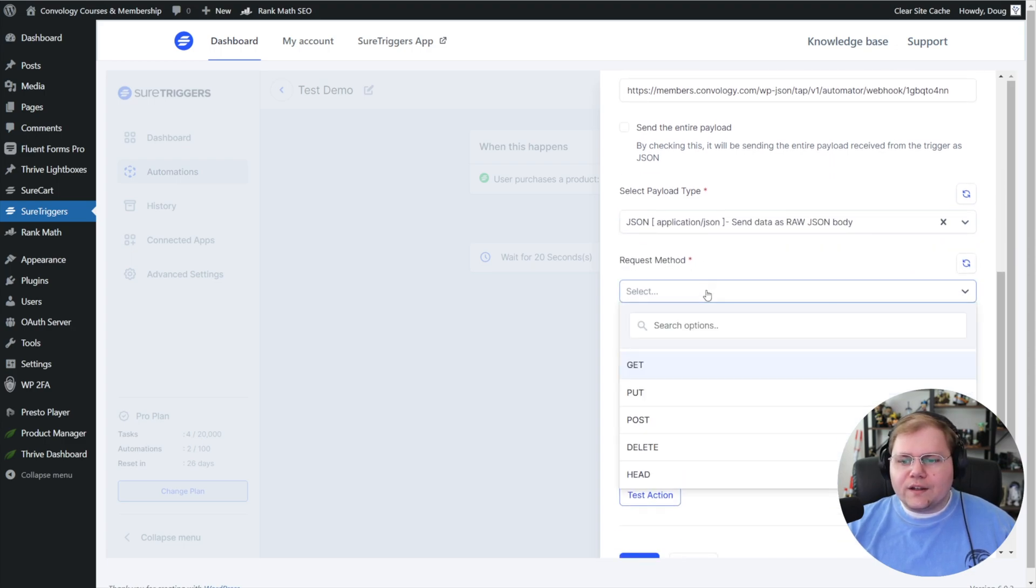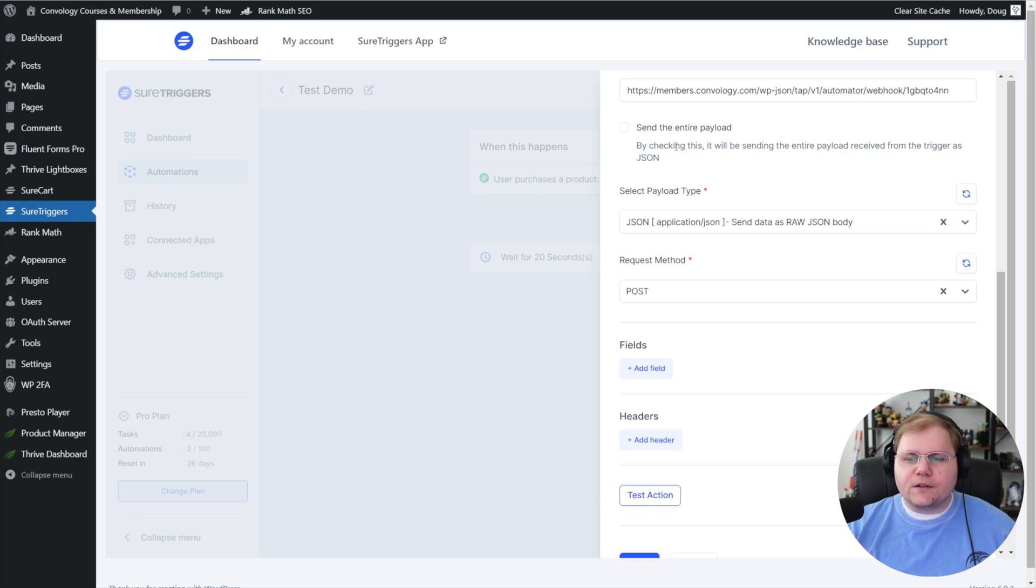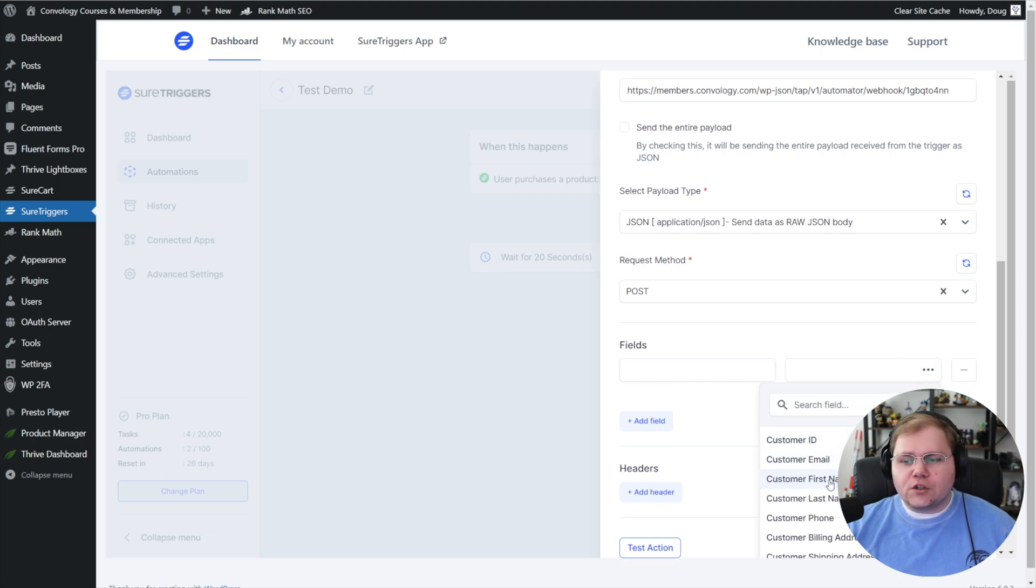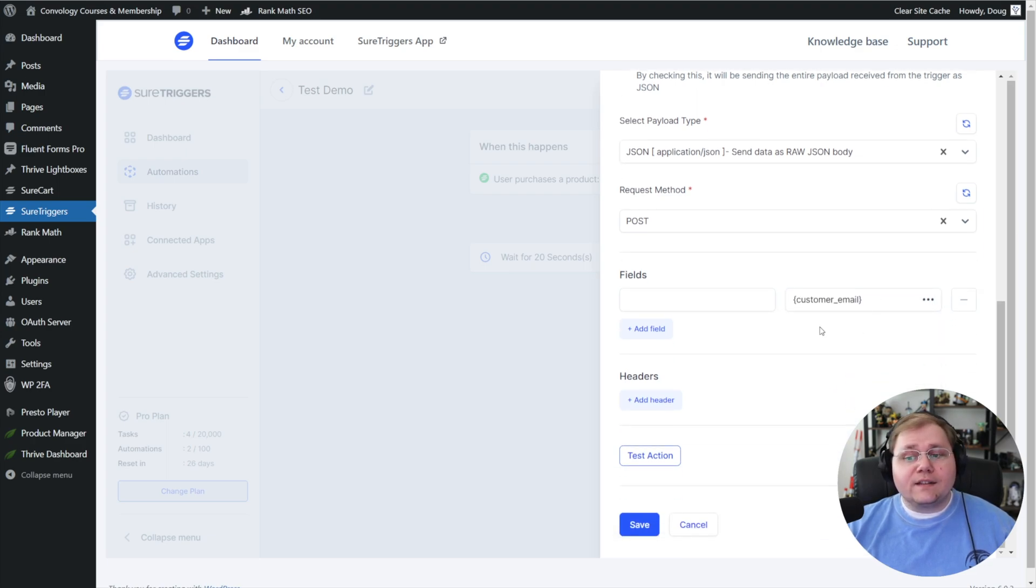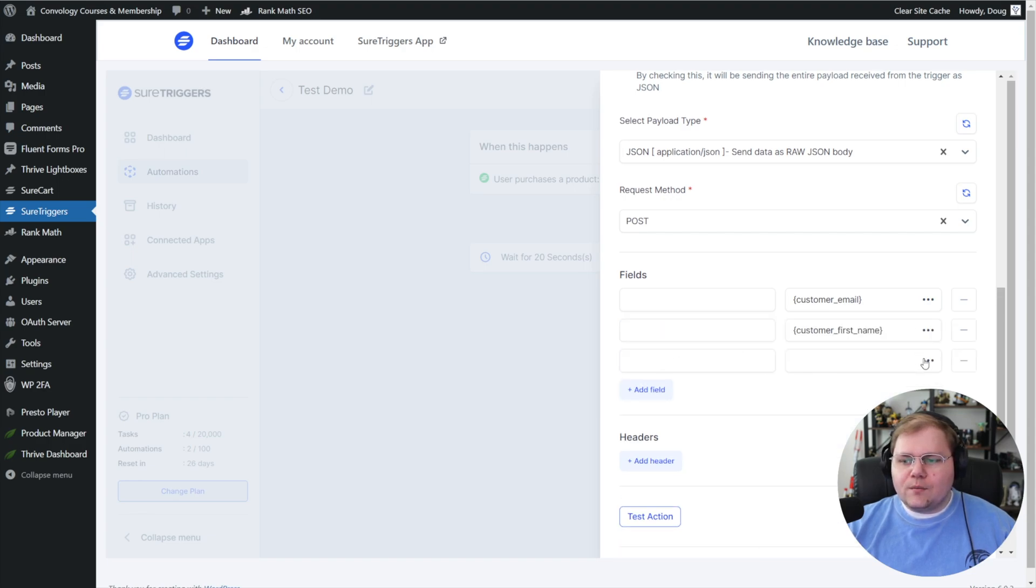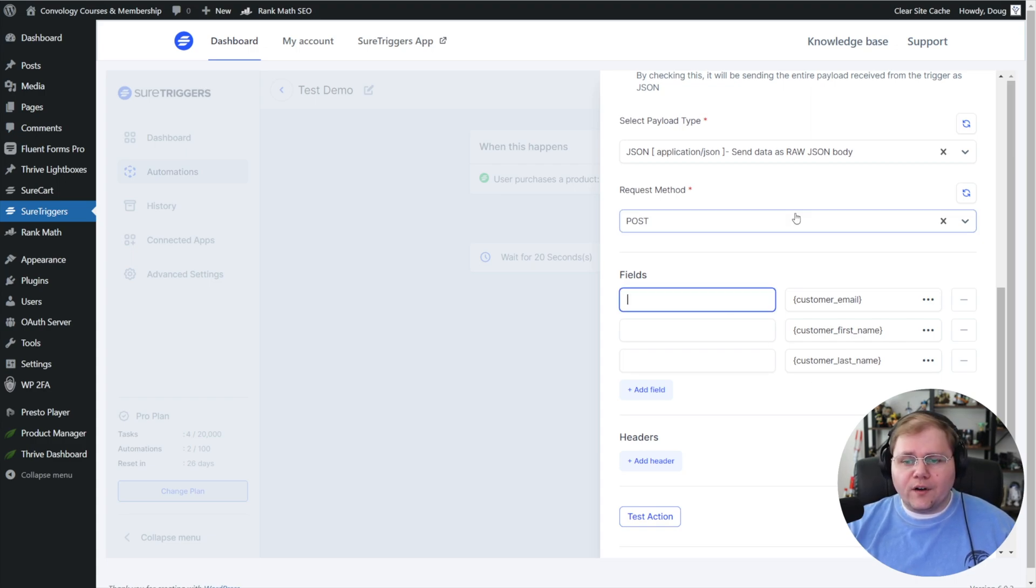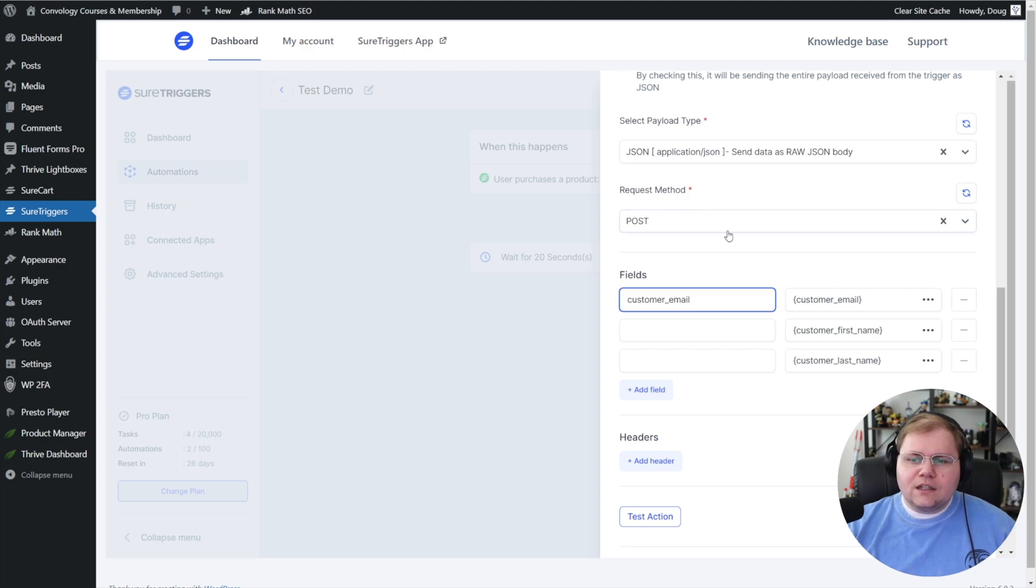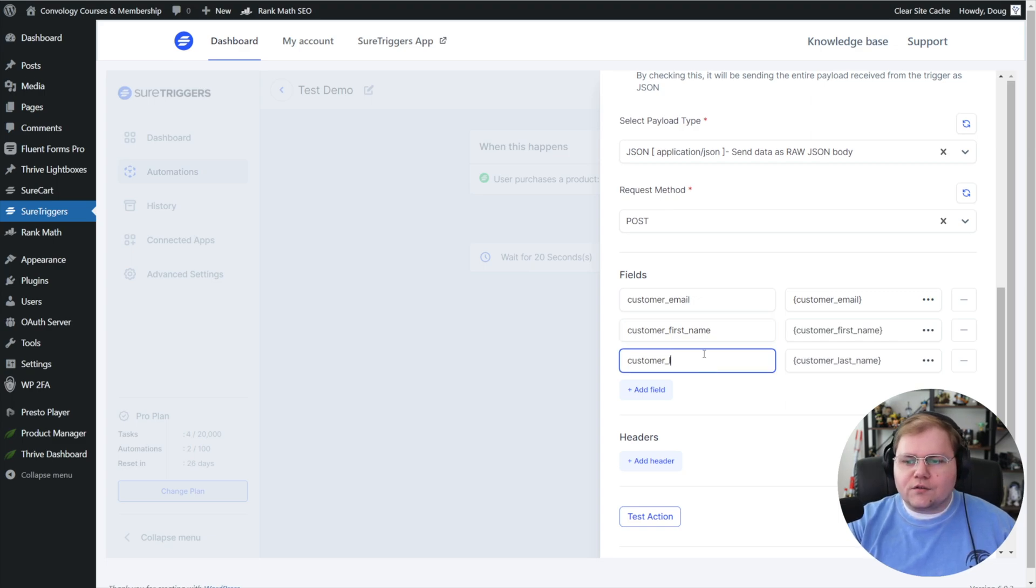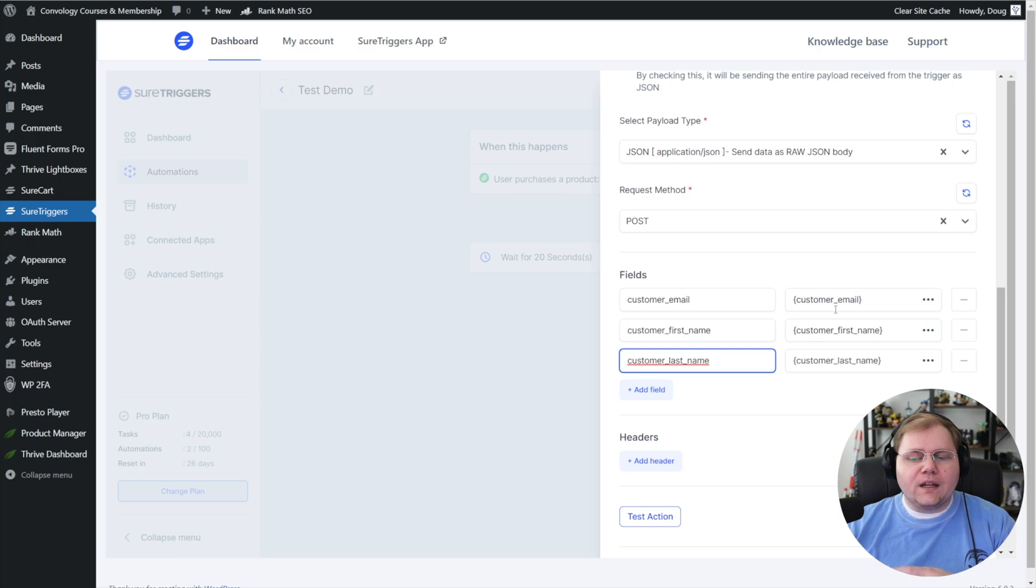While we're here, let's choose our payload type. JSON is a great one to use. Under request method, go ahead and choose post. This should start to feel familiar if you've ever used webhooks before. Now we need to add fields, so click add field. We're going to add customer email—that's a field. Let's add two more: I want to capture the first name and the last name of my customer. Let's define our fields: customer_email, customer_first_name, and customer_last_name. These could have been whatever you wanted them to be, but I like to keep it consistent with what they've given me on the right-hand side.